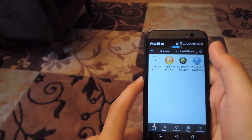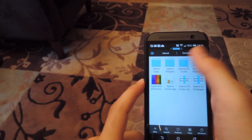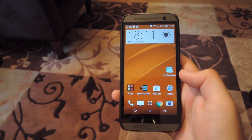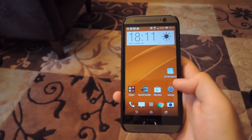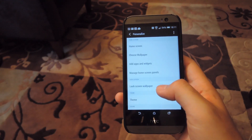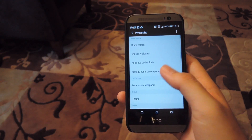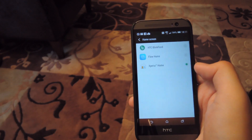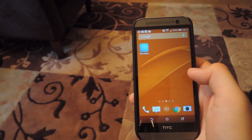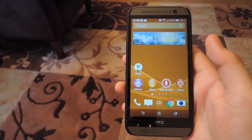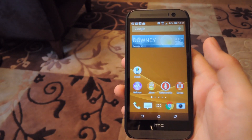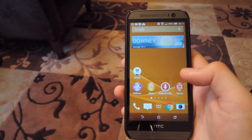Then go ahead and install all the widgets and Xperia apps as well. Now that all the apps are installed, go into your settings and change the home screen by going to Personalize Home Screen and setting it as the Xperia home. Now you'll have Xperia home set up as your default launcher.